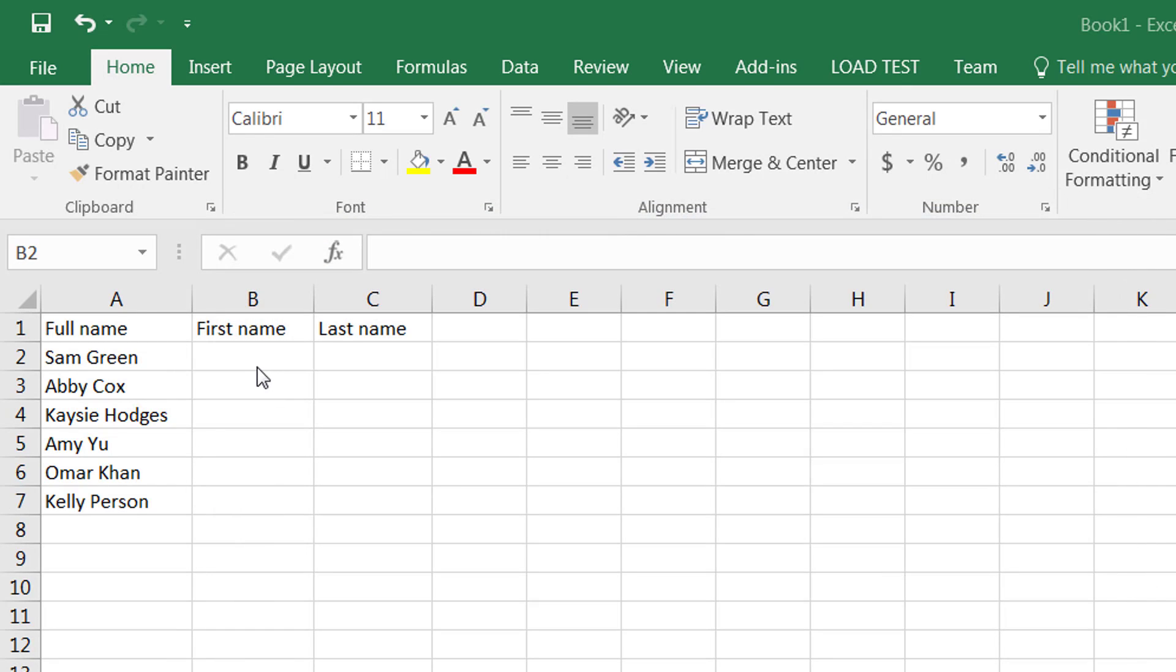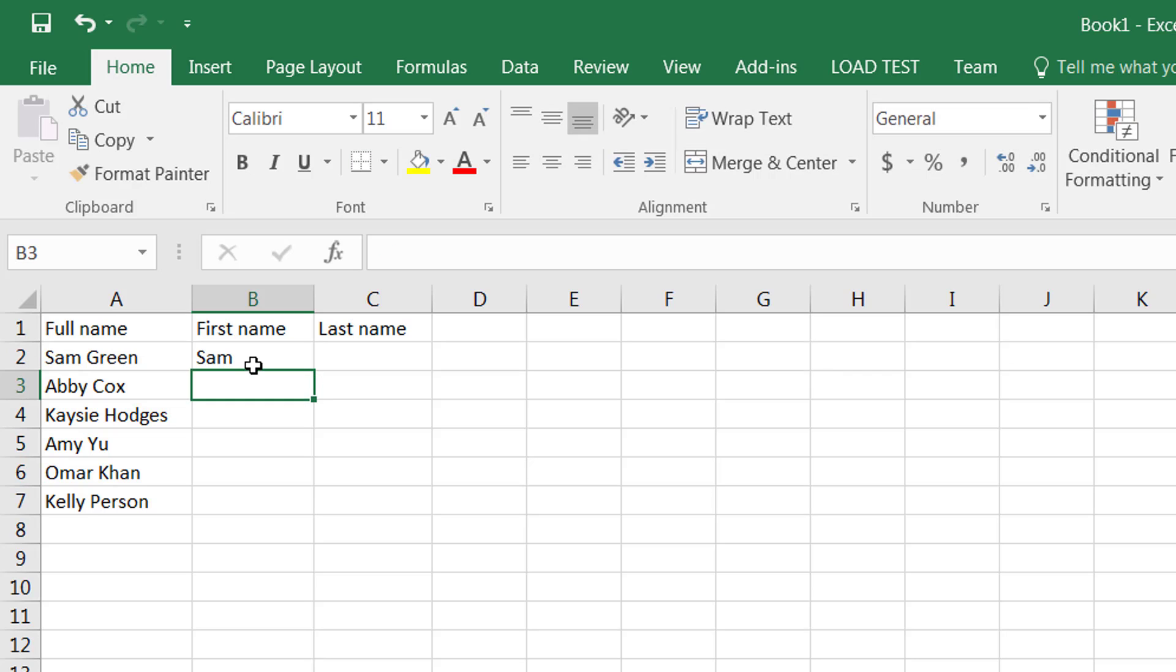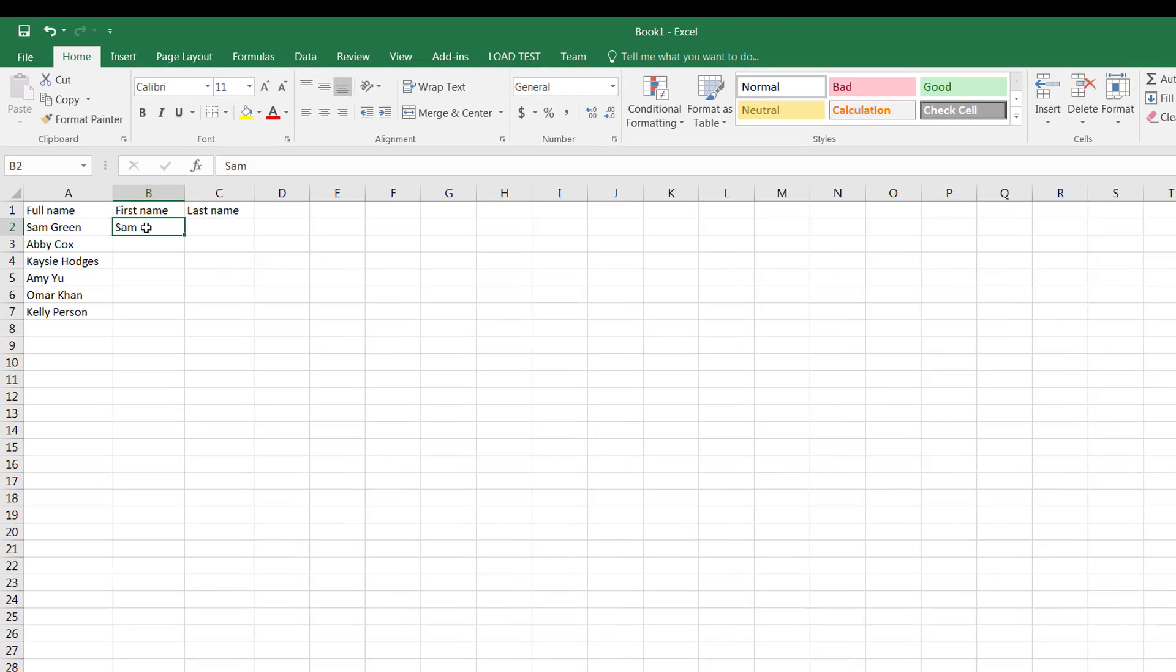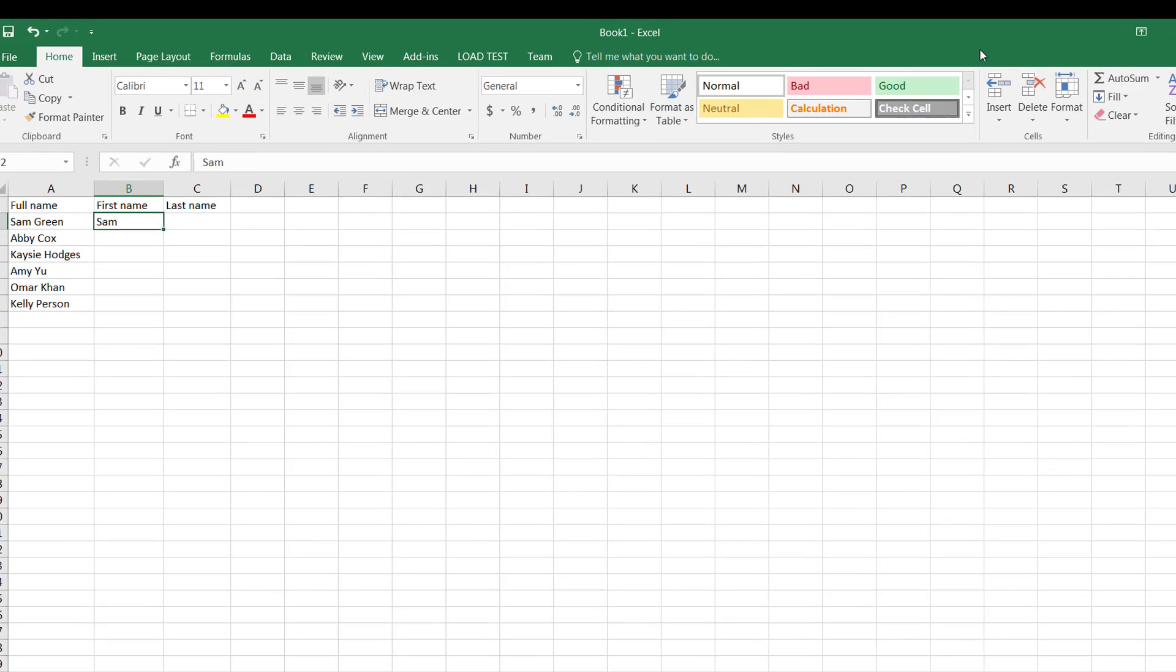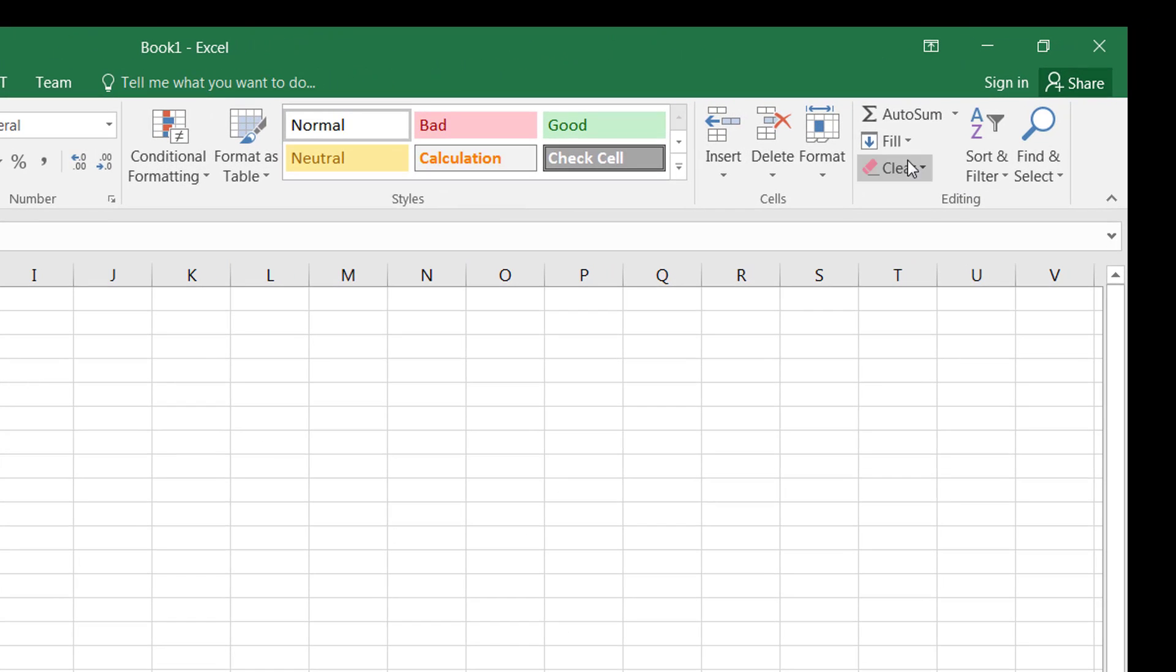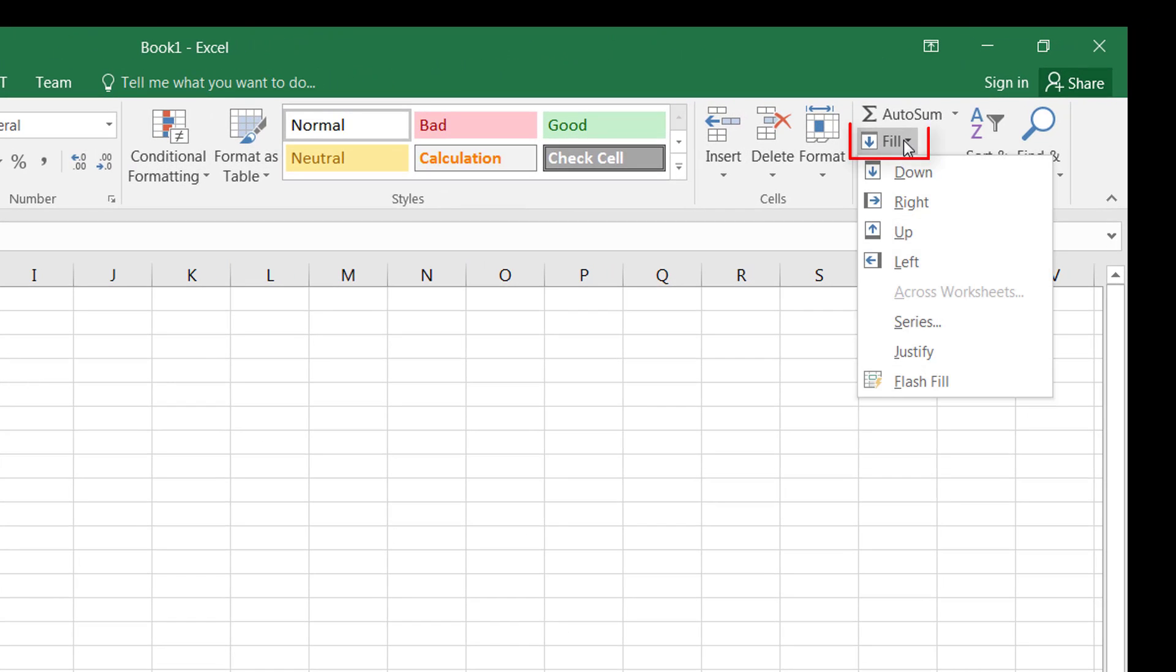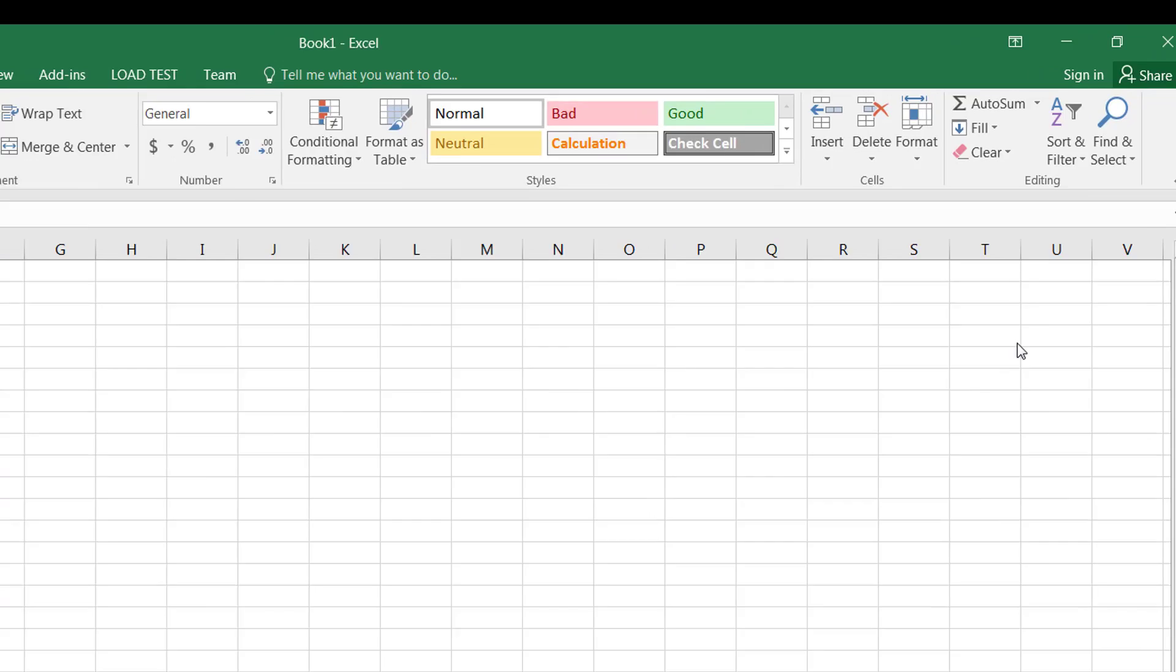I simply click in this column and write the first person's first name, which is Sam. Once I'm done with that, I can go back to the cell which has the word Sam in it. I can simply go under the Fill option and select Flash Fill.